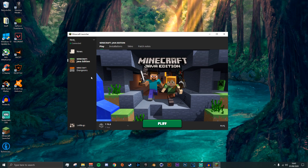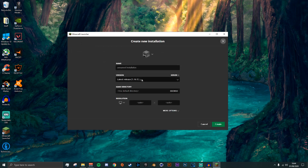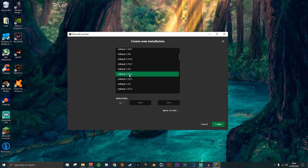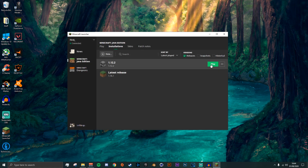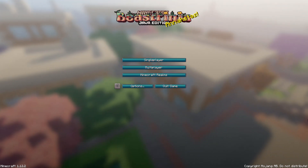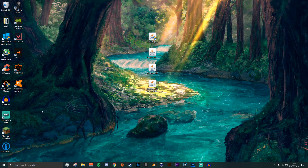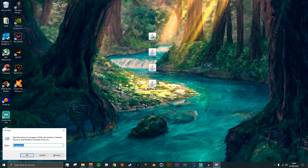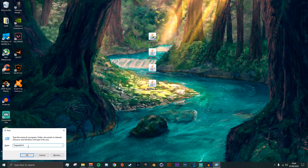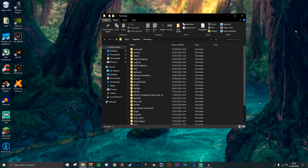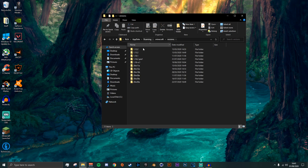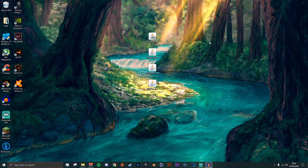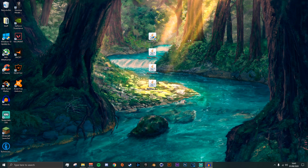After everything is downloaded, open up your Minecraft launcher and make sure you have a 1.12.2 profile. If you don't, go to Installations, click New, go to Version, scroll all the way down to 1.12.2, click Create, and then click Play. Once Minecraft has opened you can quit the game. Then go to your search bar, type Run, hit Enter, type %appdata%, click OK, then go to .minecraft and then Versions — you can double check there that you have 1.12.2.